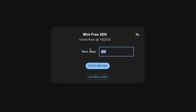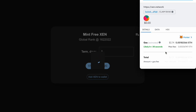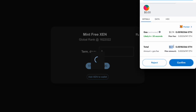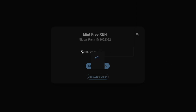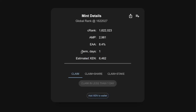Down here you simply press mint free Zen. Here you can choose anything from one to 409 days — it will be higher when you see this because this is constantly increasing. I'm going to choose just one day so I can come back tomorrow and show you how to proceed. Then you press start minting, confirm the transaction, and make sure that the gas you pay is acceptable to you. Press confirm and then simply wait for the transaction to go through.